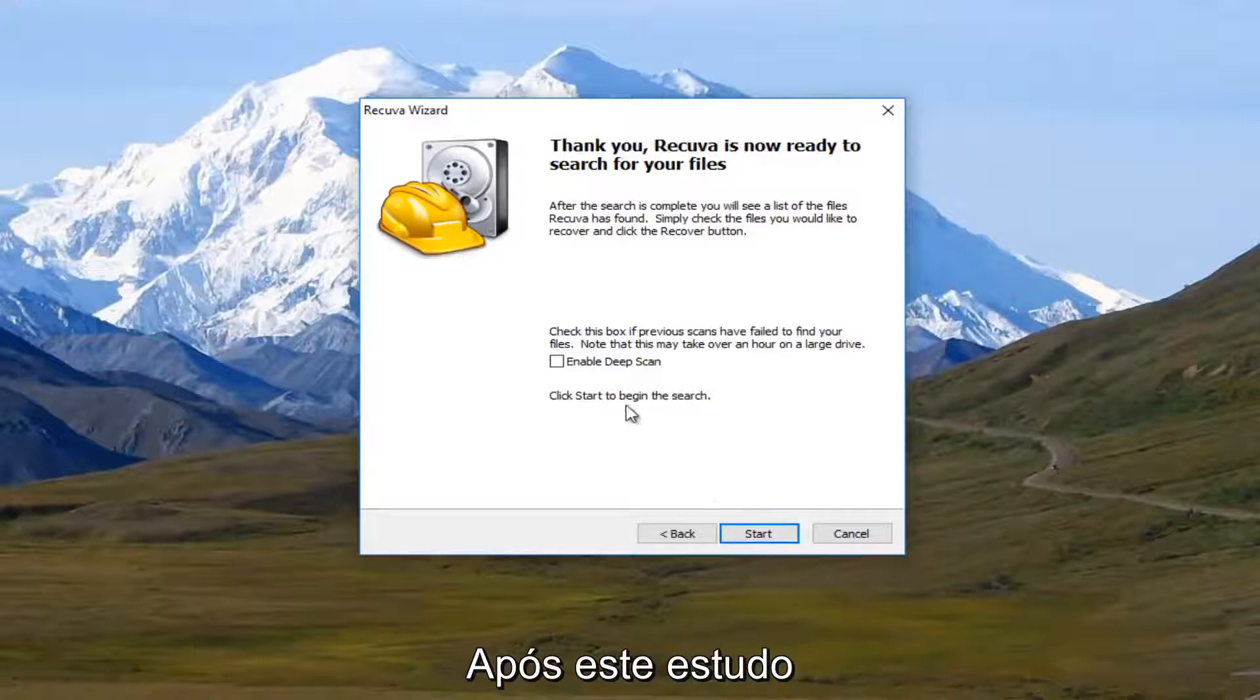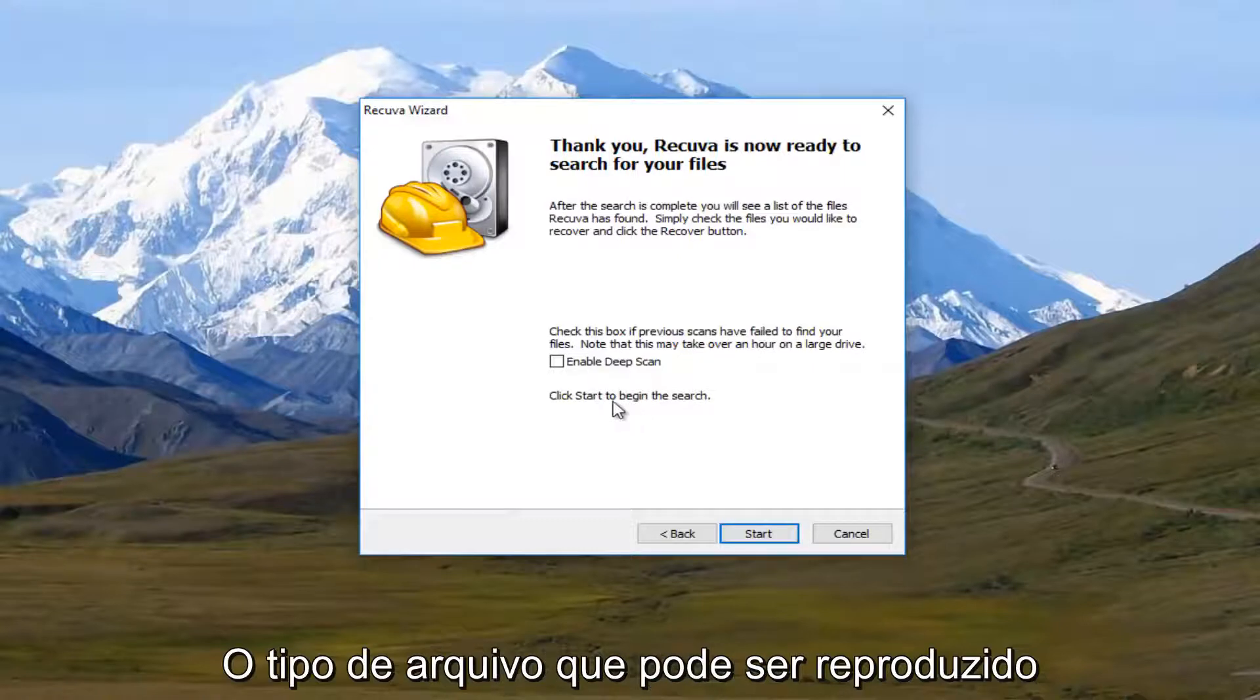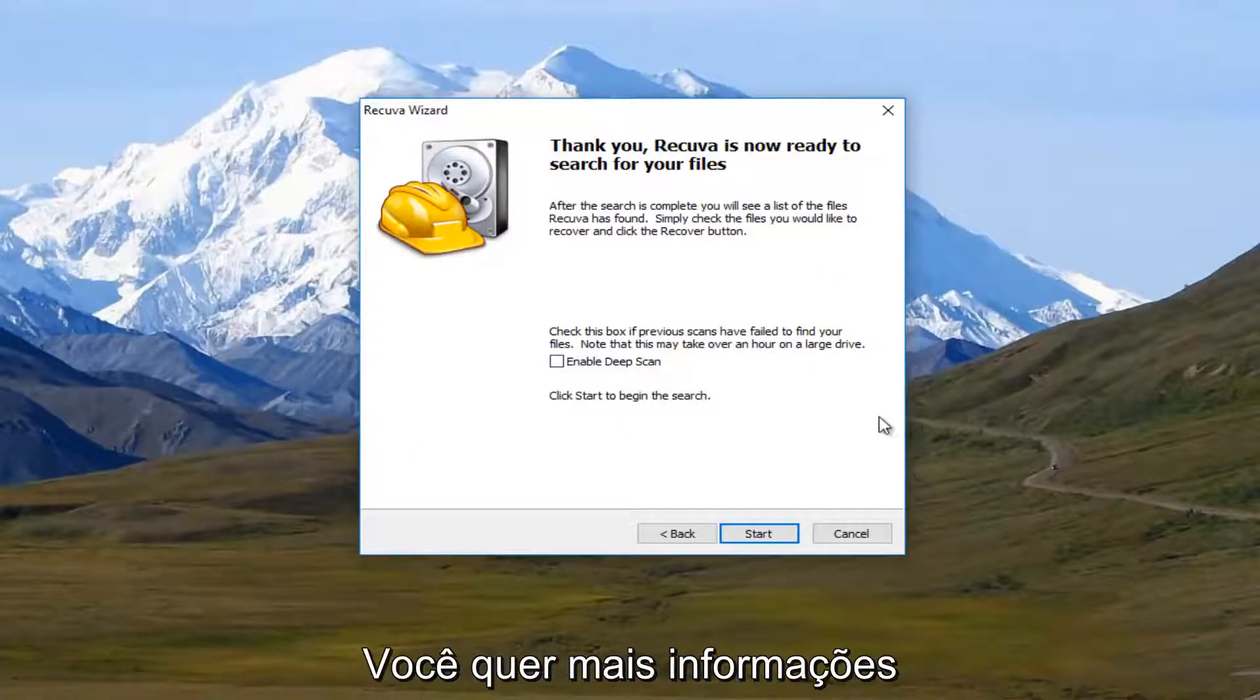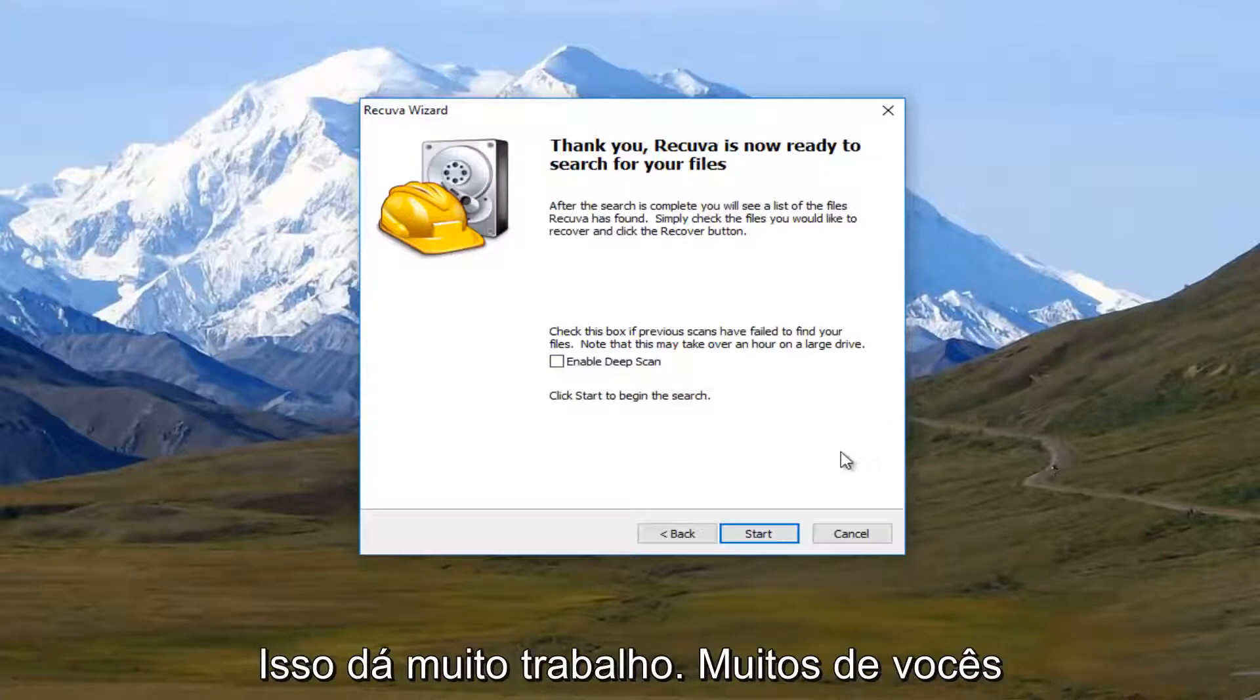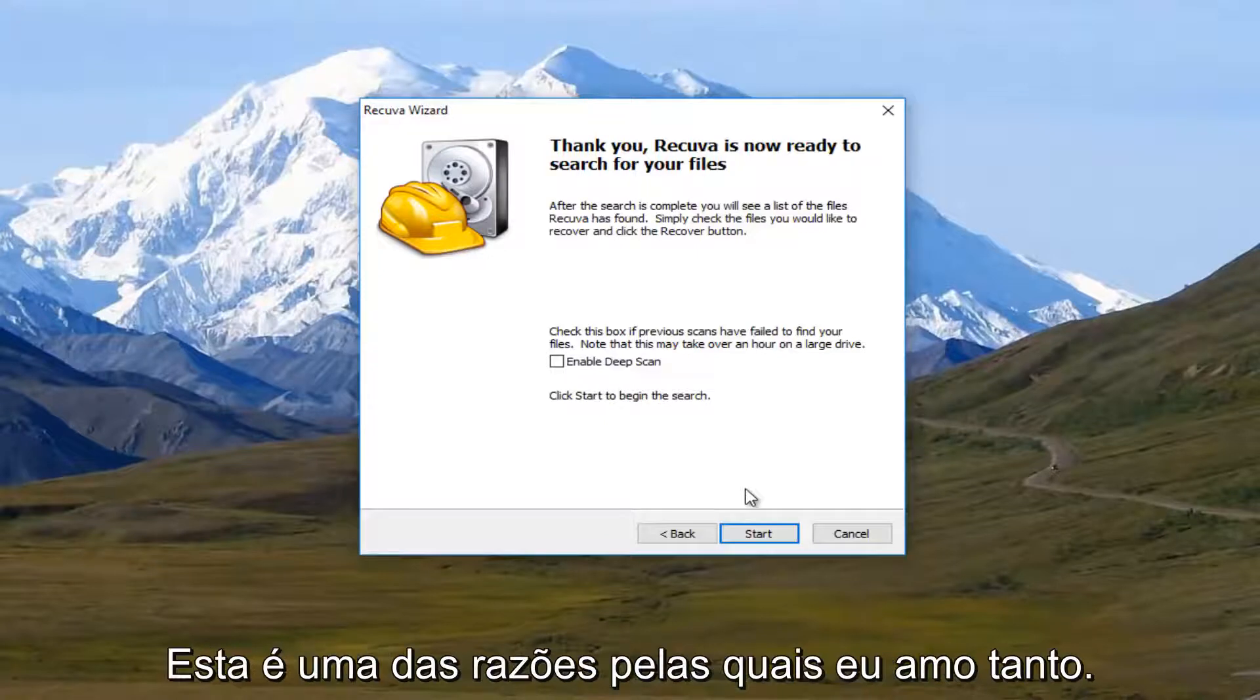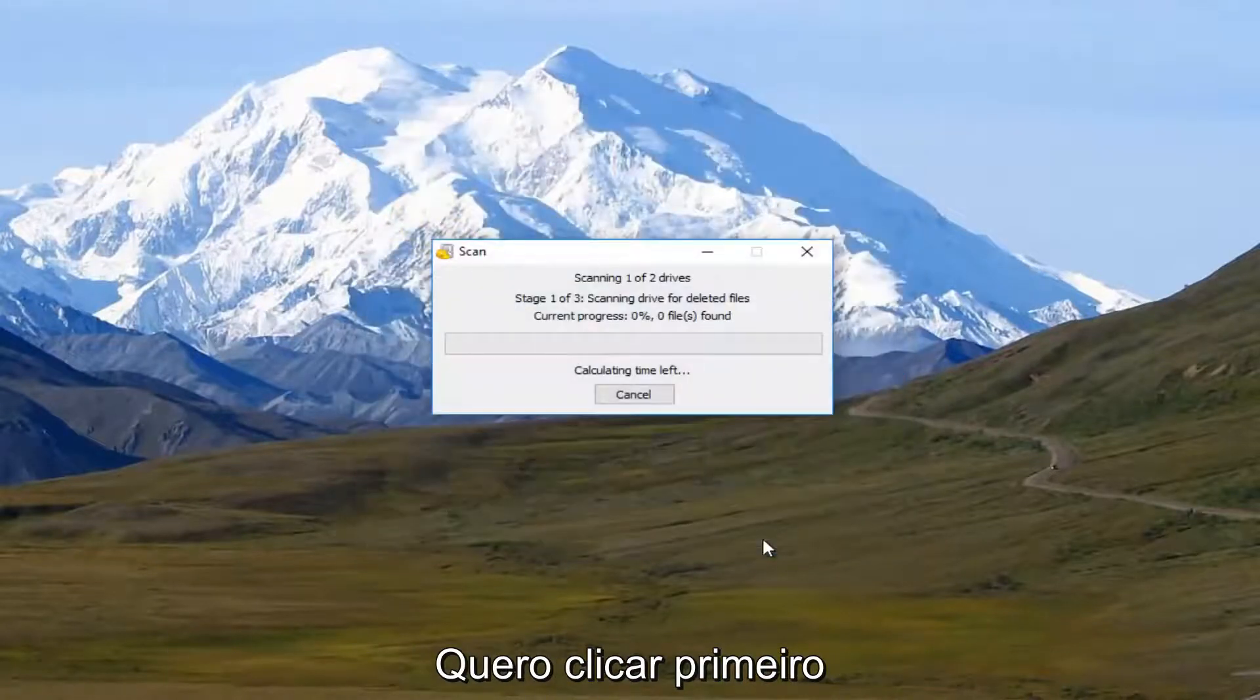And then as a follow-up to this scan, even before you select other different file types, you can select this Enable Deep Scan the second time you run the scan, which should hopefully do a more thorough job. So you have multiple avenues to explore with this utility, which is one reason I really like it. So I'm going to click on Start.